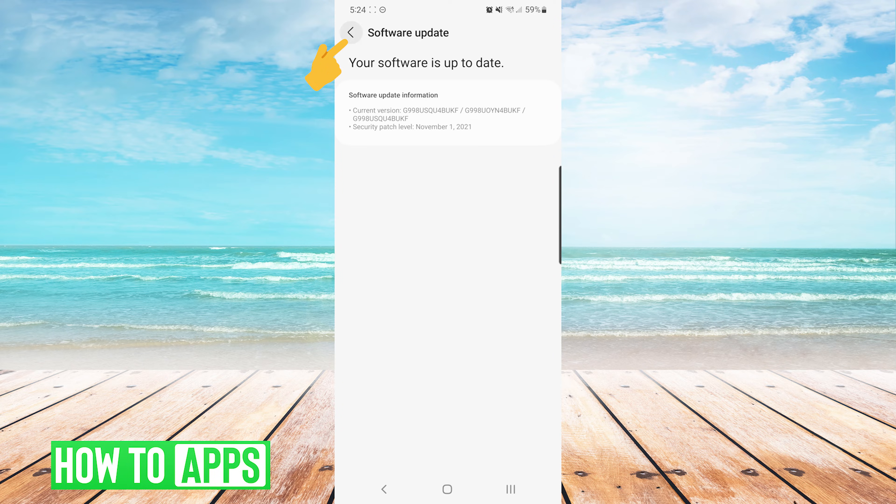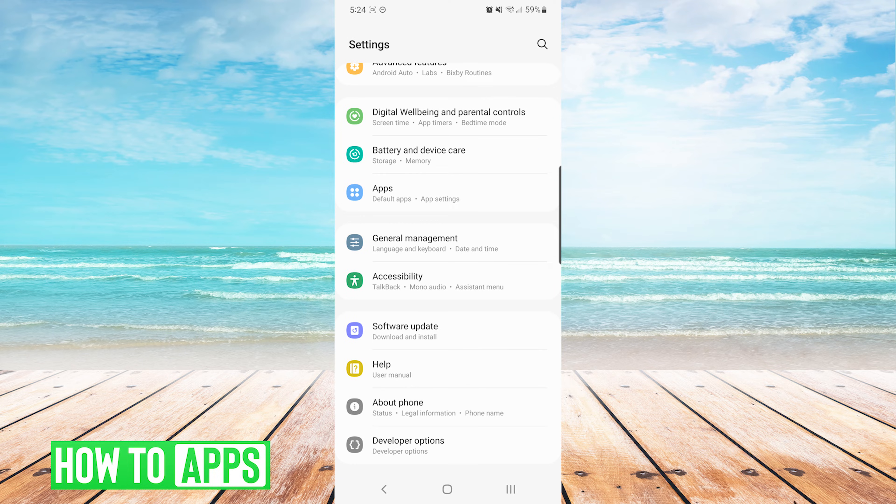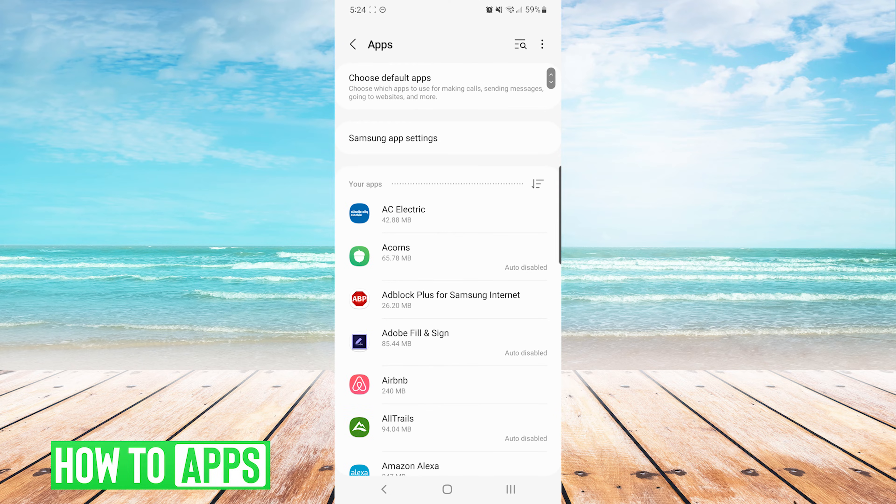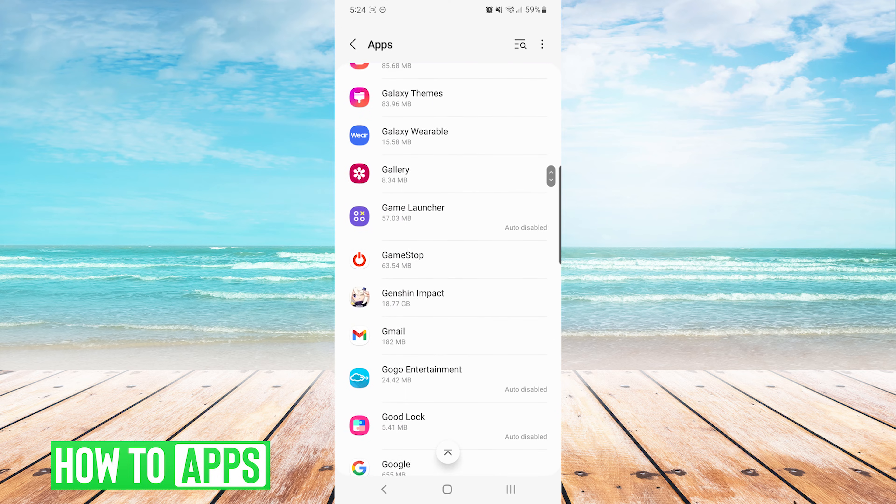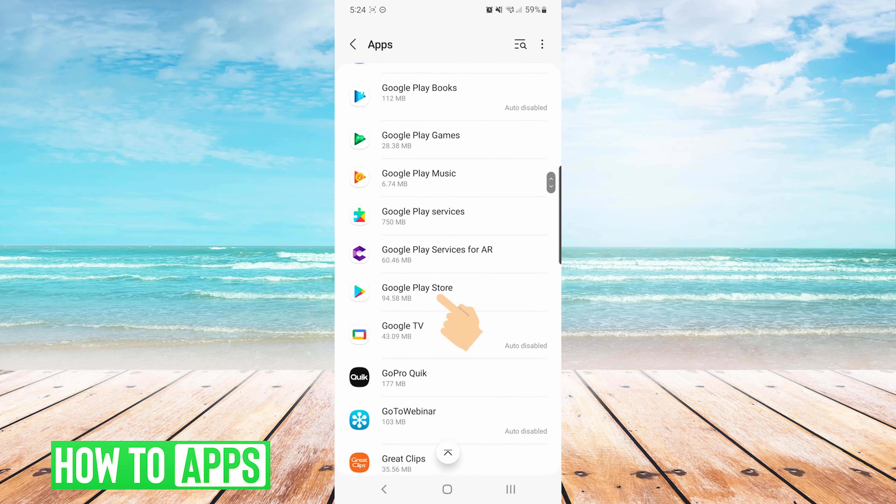Hopefully that fixed your issue. However, if it did not, the next thing we can do is in our settings screen, we will go to apps. From here in the list of apps, we will scroll down and press on Google Play Store.